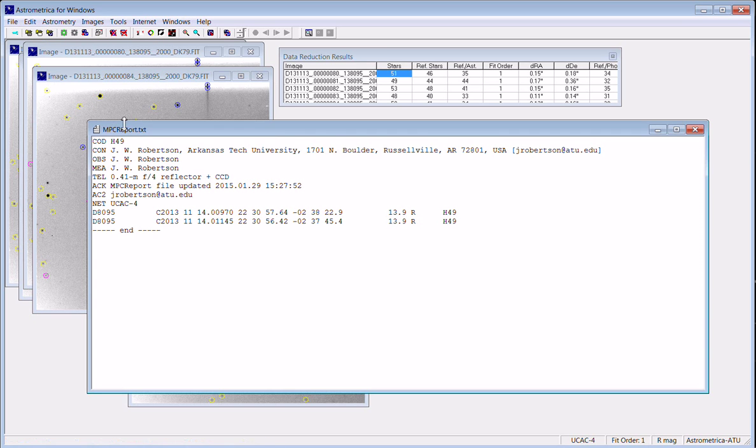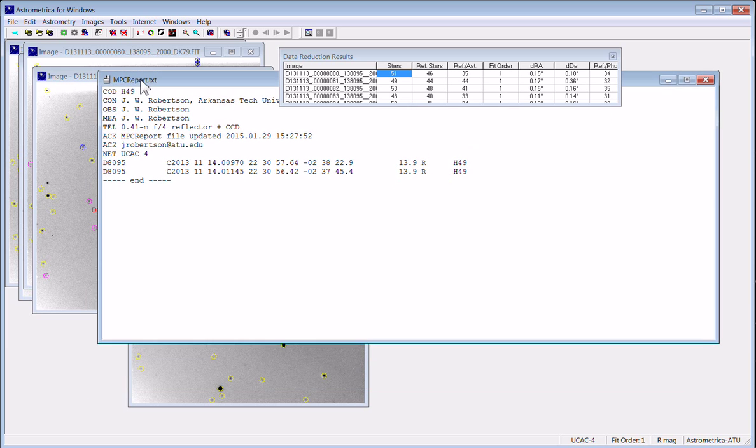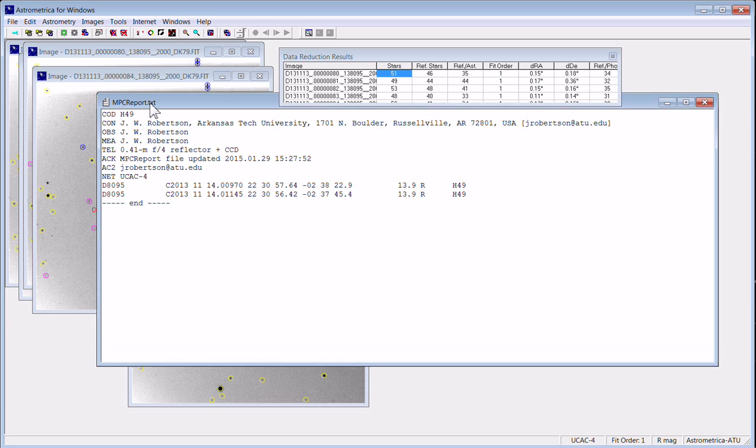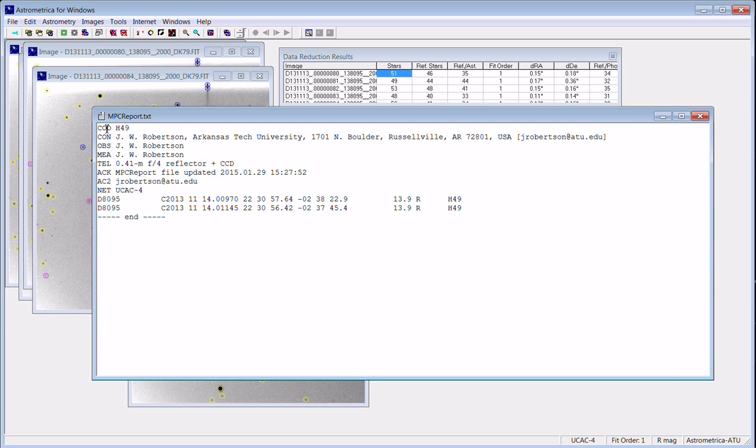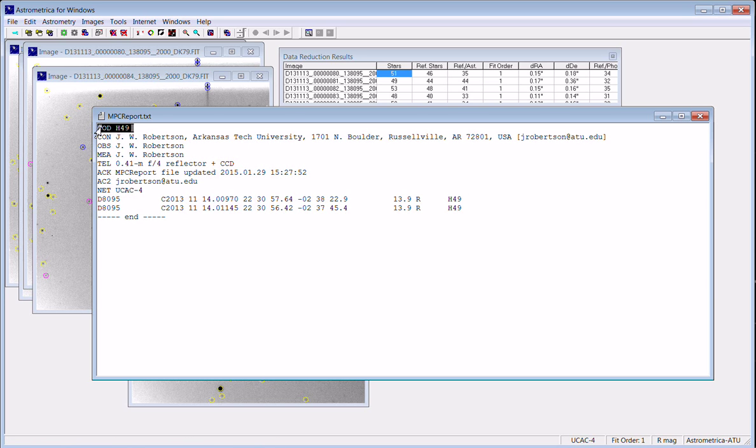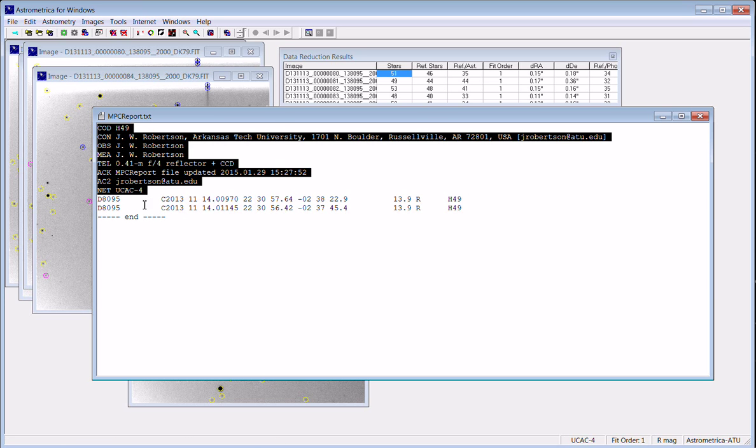And it creates a log file that's basically the type of report that you would send to the Minor Planet Center. You can see the two images and the coordinates of the asteroid are in the format with this header here, just like the MPC likes. This will then update the trajectories for this object and add these observations to the minor planets there.